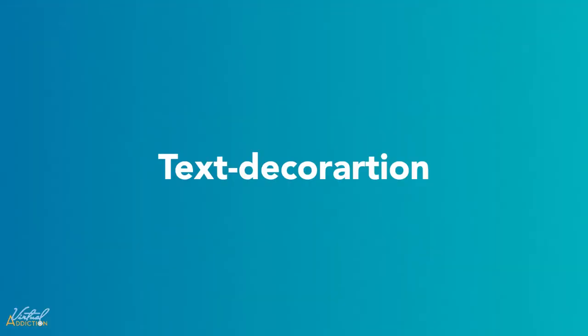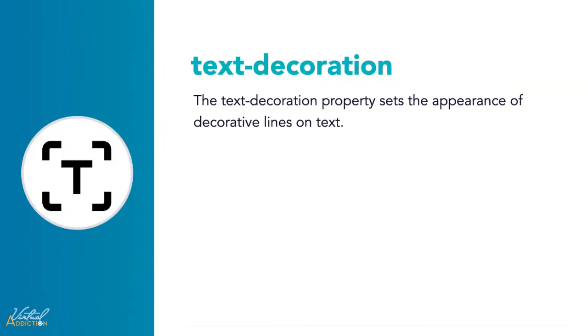Let's look at one of the CSS properties that allows us to decorate our text. We'll be looking at the text-decoration property. The text-decoration property allows us to set the appearance of decorative lines on text.